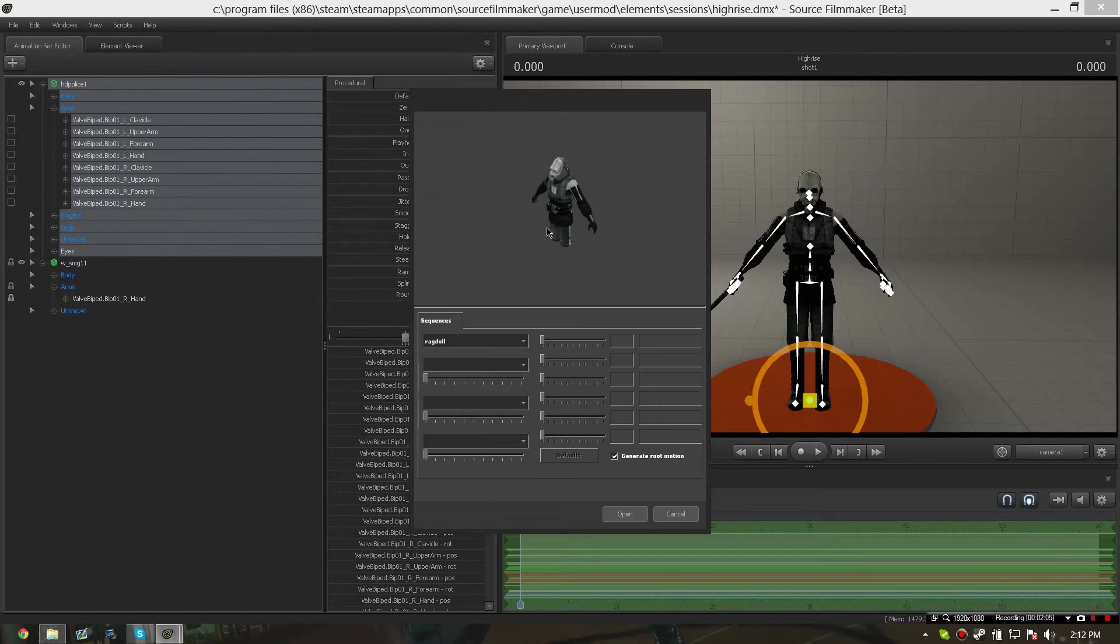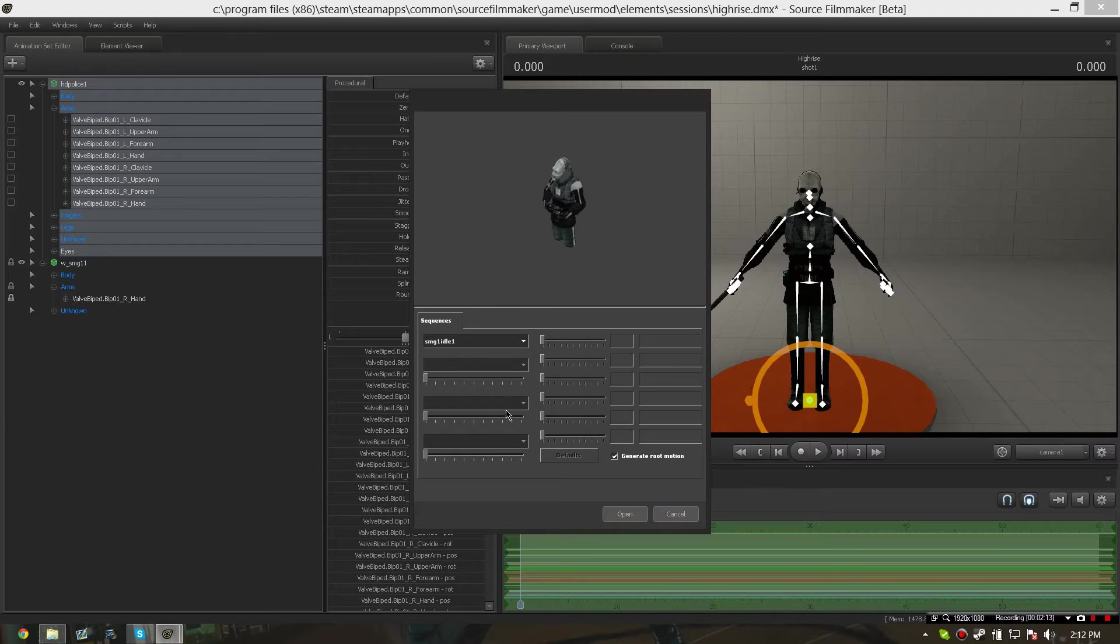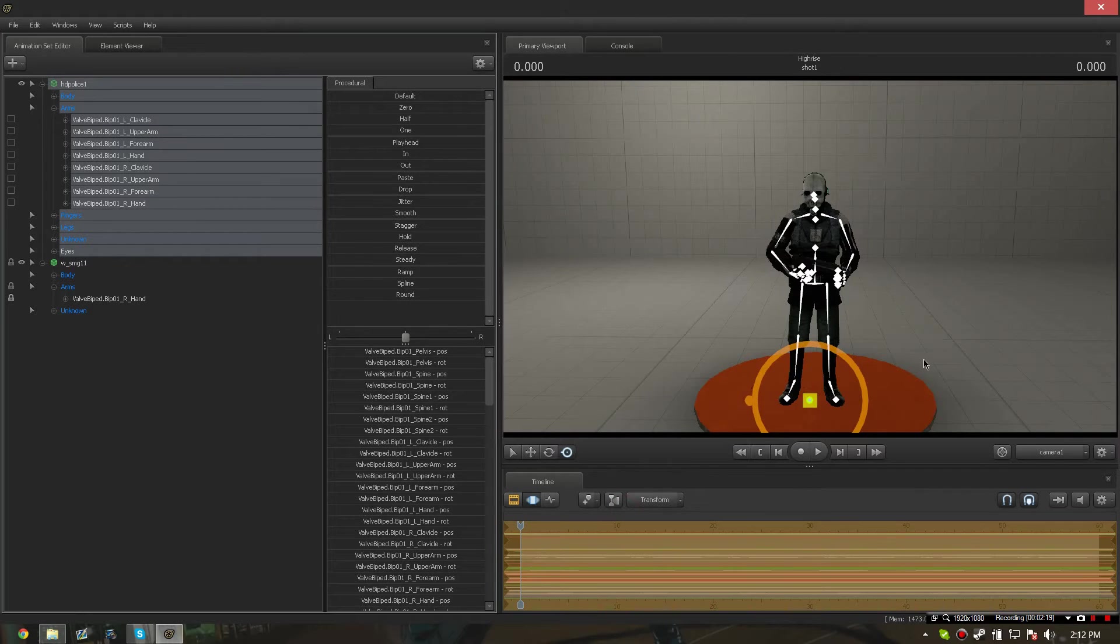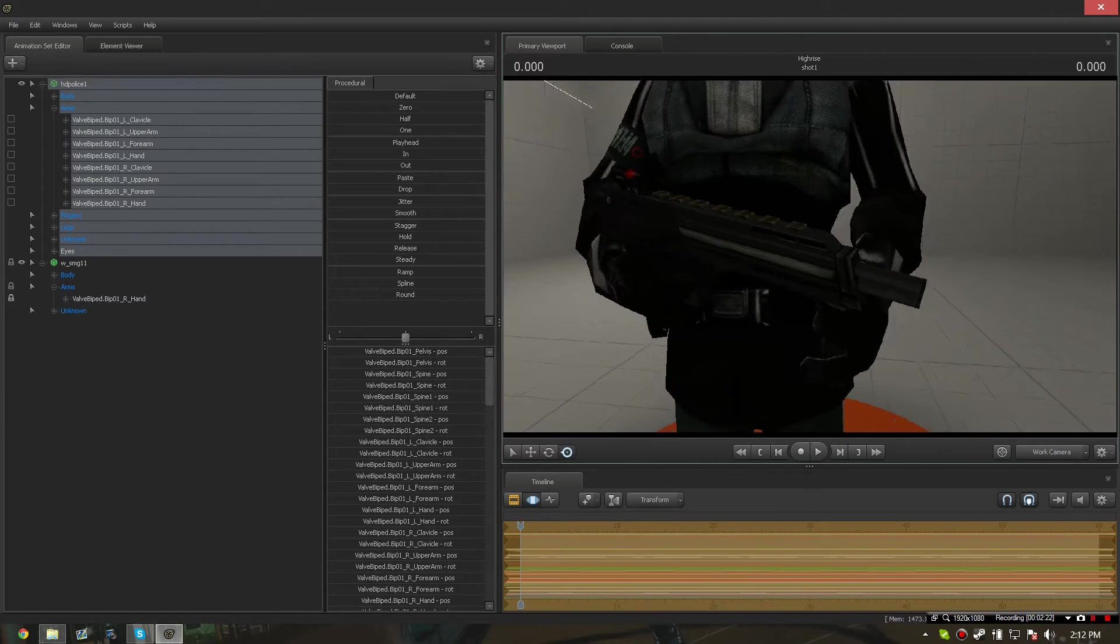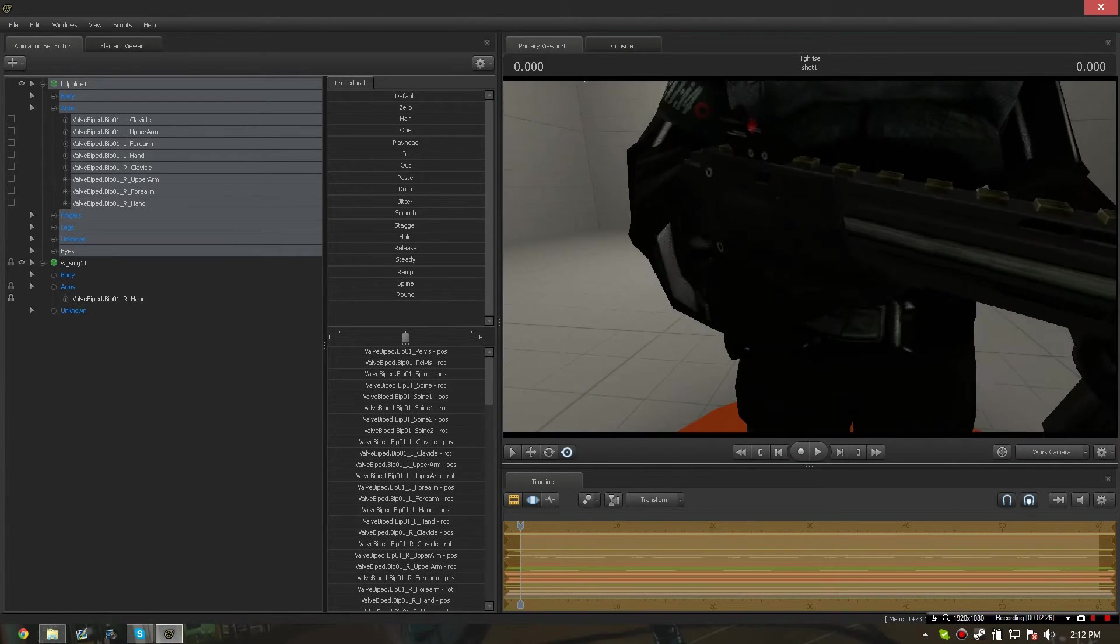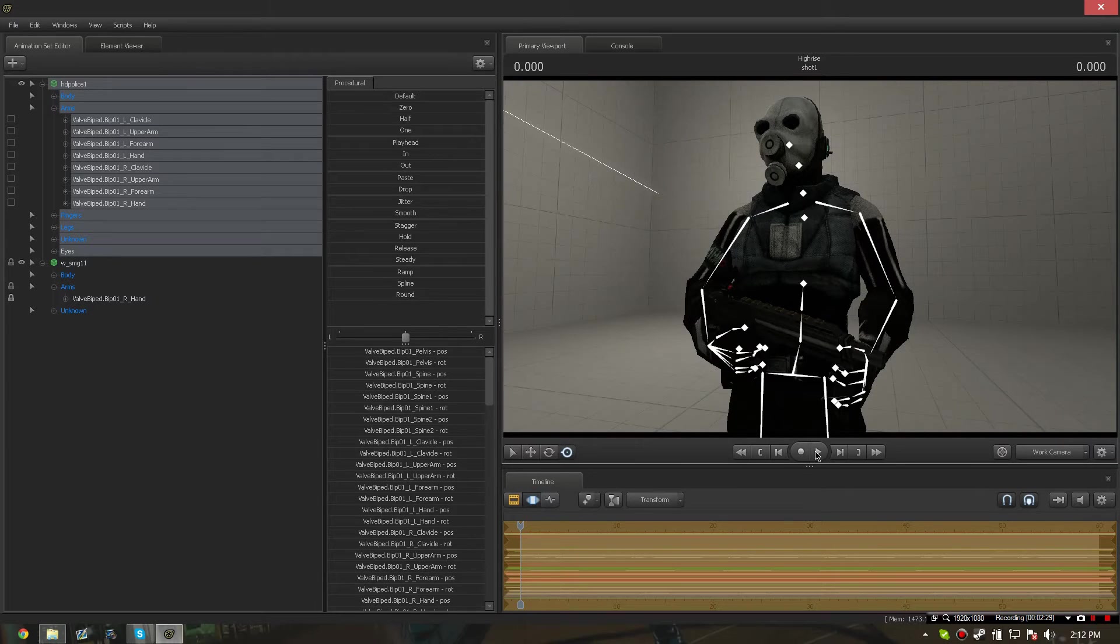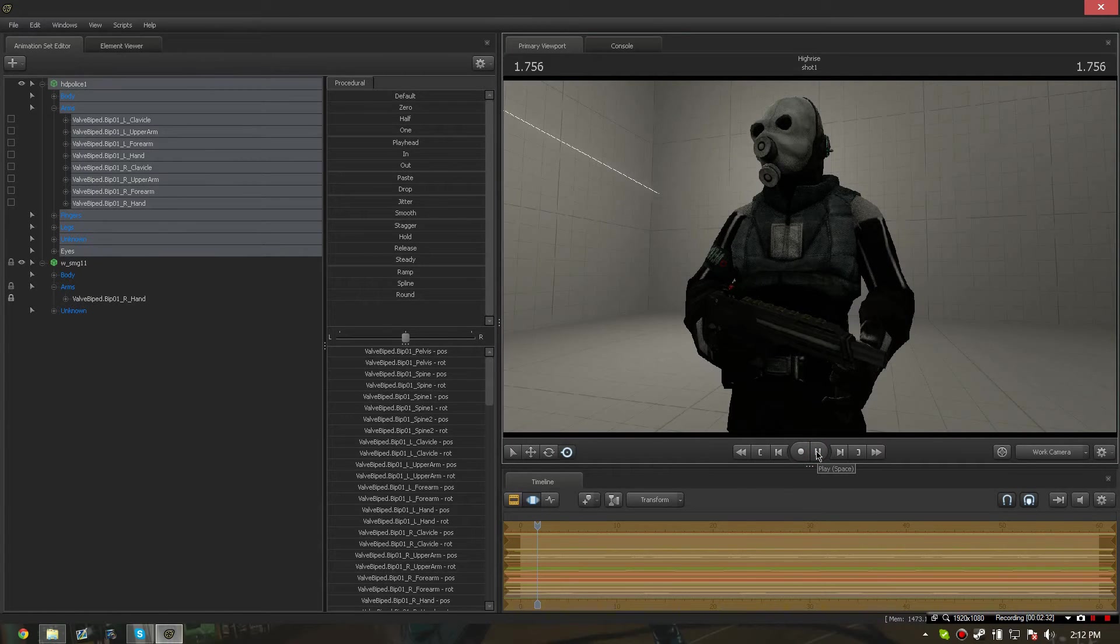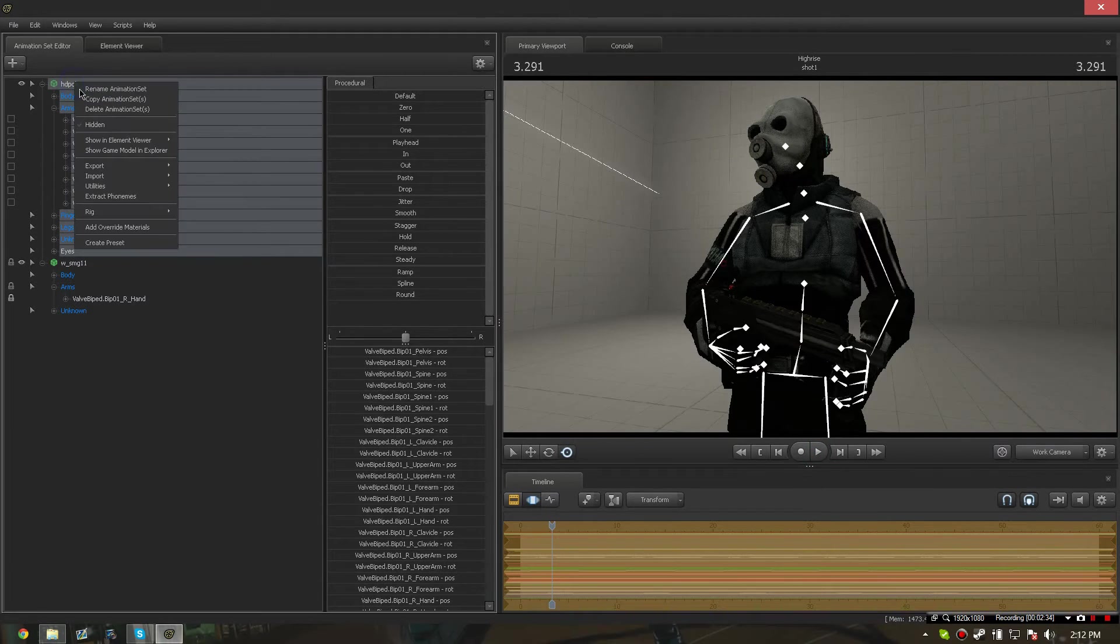Now the SMG is pasted onto the character's model hand. To prove this, I'm going to import a sequence to show you that the animations work perfectly with the SMG pasted onto the character model.